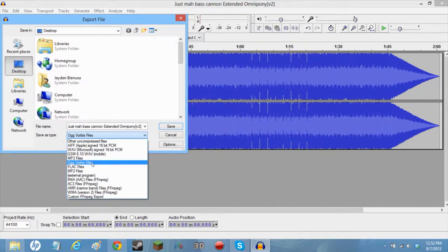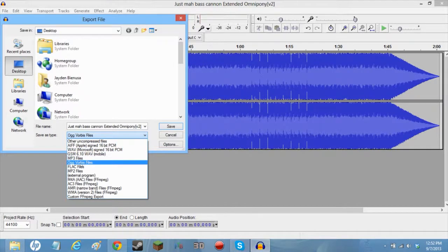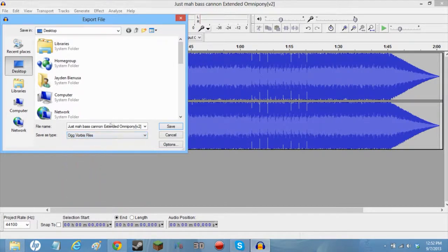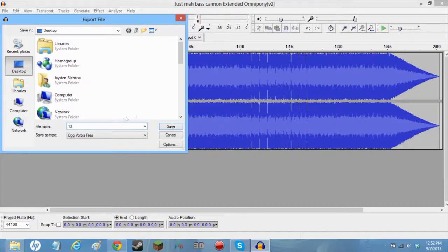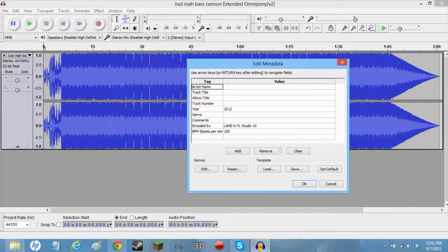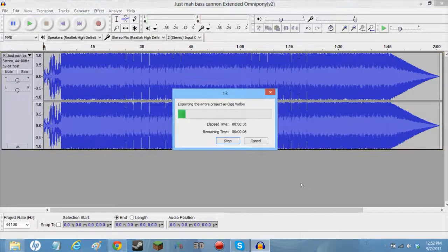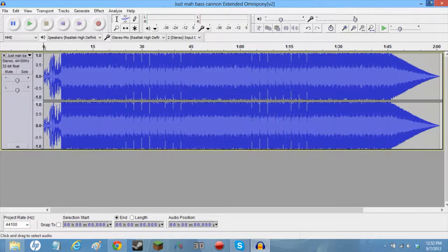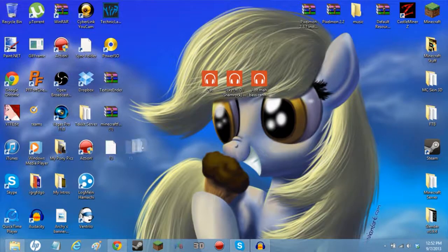You want to export it as an OGG Vorbis file. It'll usually be .wav by default, but scroll down and select OGG. You can name this anything you want — any of the record names — but I'm going to call this '13' because that's the one I like. You'll get a metadata dialog; just press OK, you don't need to fill in the artist and stuff.